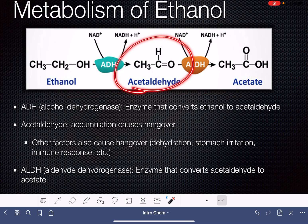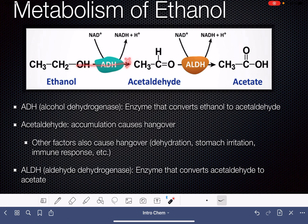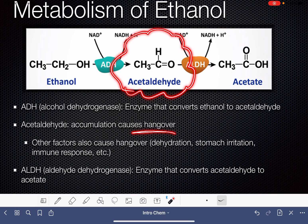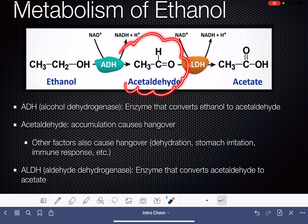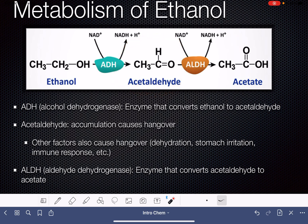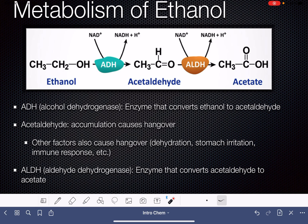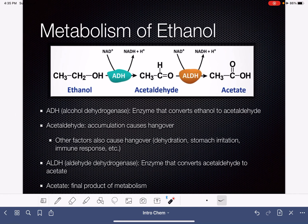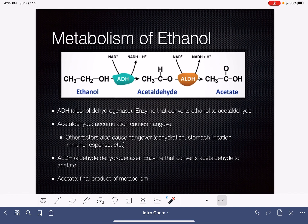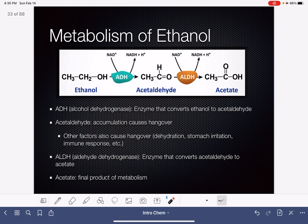The acetaldehyde molecule produced in the first step of this metabolism is the actual substance that contributes to hangover. A large buildup of this acetaldehyde molecule is what causes us to feel the effects of a hangover. There are other effects associated with the feeling of a hangover as well, such as dehydration, irritation in our stomach from consuming alcohol, and an inflammatory response associated with consuming a large amount of alcohol. But in general, the accumulation of acetaldehyde causes the typical hangover feelings.